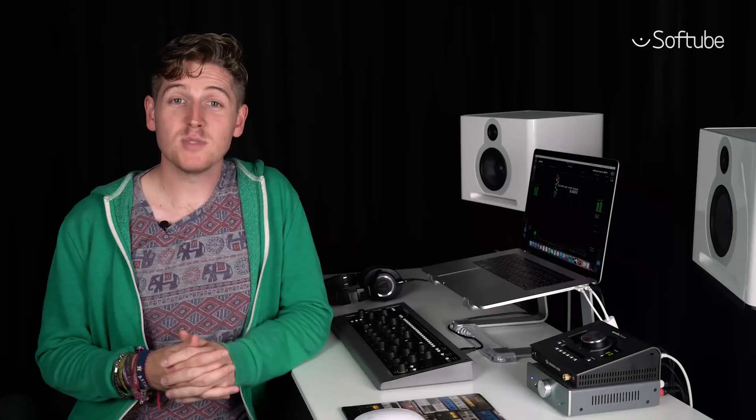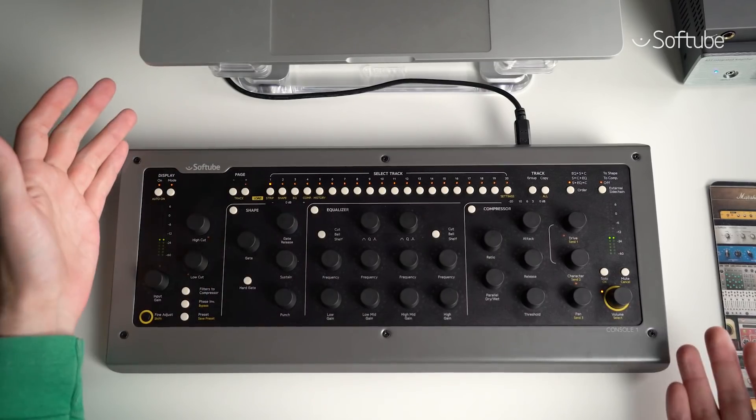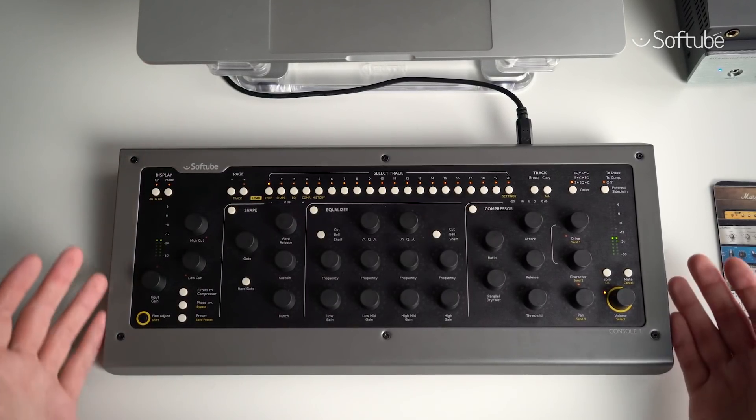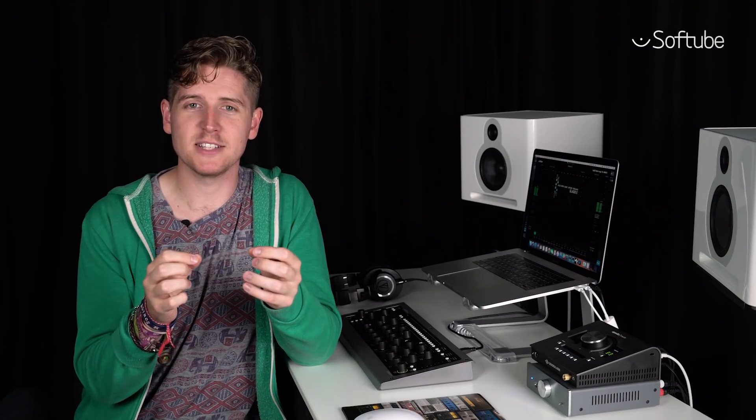Hi folks, it's George here from Softube to give you the full rundown on our Console One integrated hardware software mixer. The benefits of working with Console One are many and varied, but they essentially boil down into two main categories: amazing workflow and awesome sound.